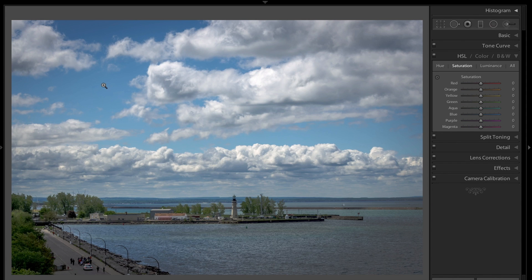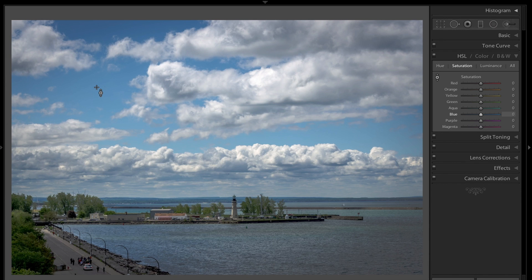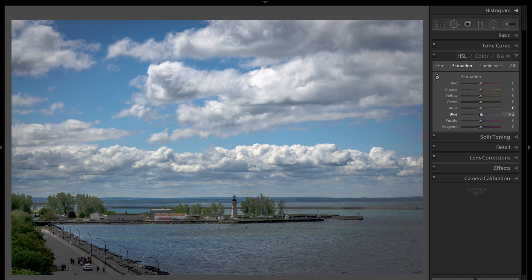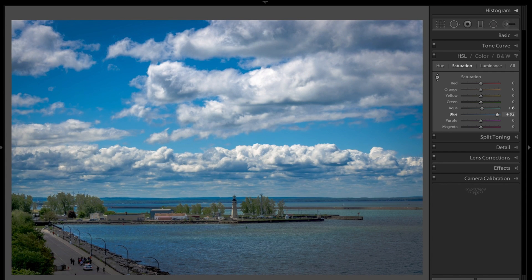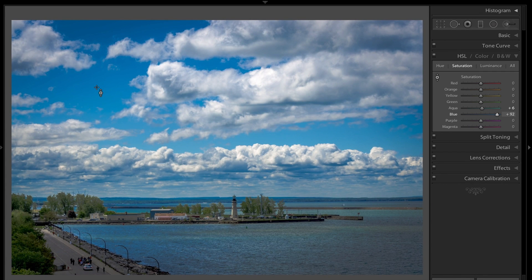Let's say I want to make this blue a little more saturated. I could just click on this targeted adjustment, go over to the blue, click down with the left mouse button, and drag up. As you see, it made the blue a little more saturated.